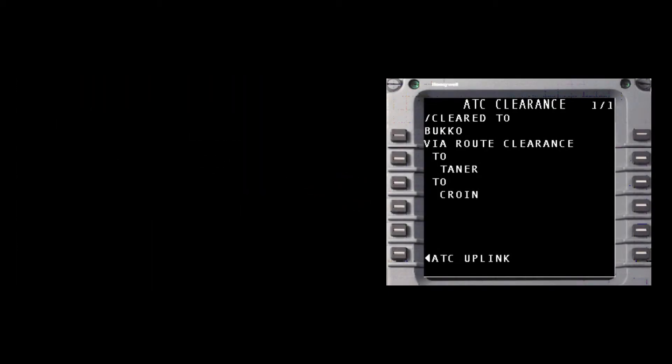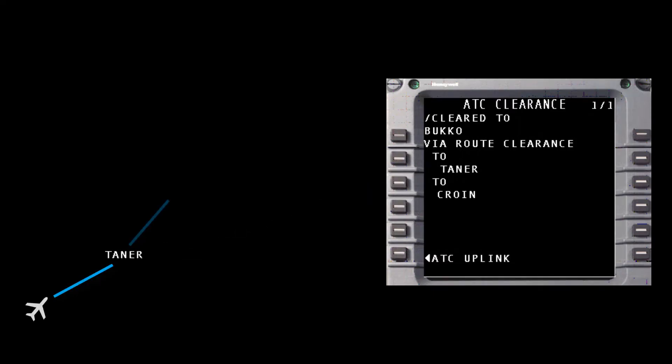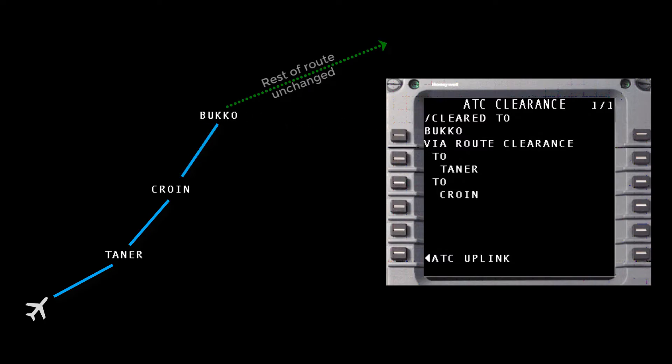This particular clearance is an instruction to proceed direct to Tanner, then CROIN, then Bucco, with the rest of the route unchanged.